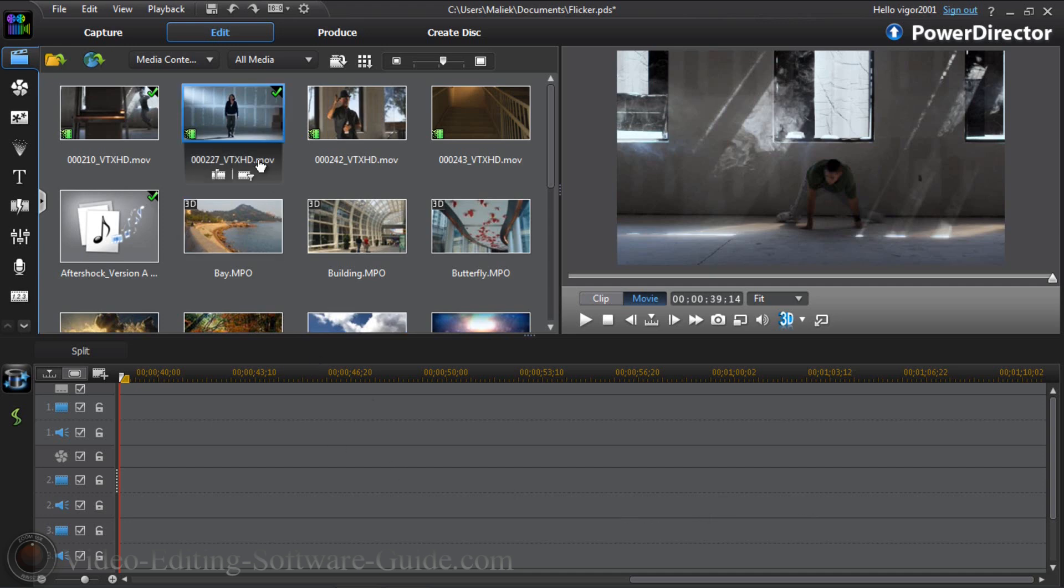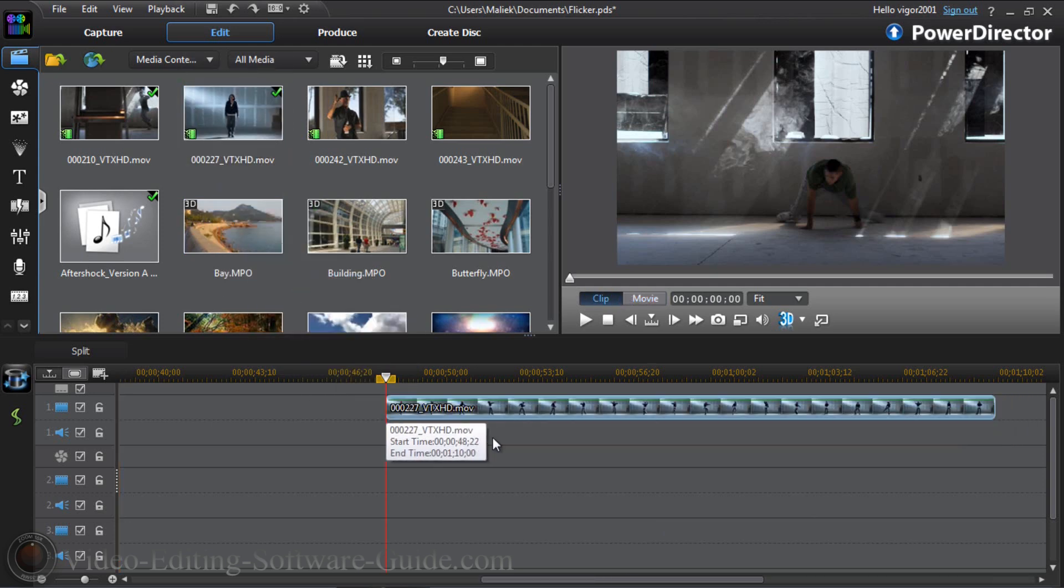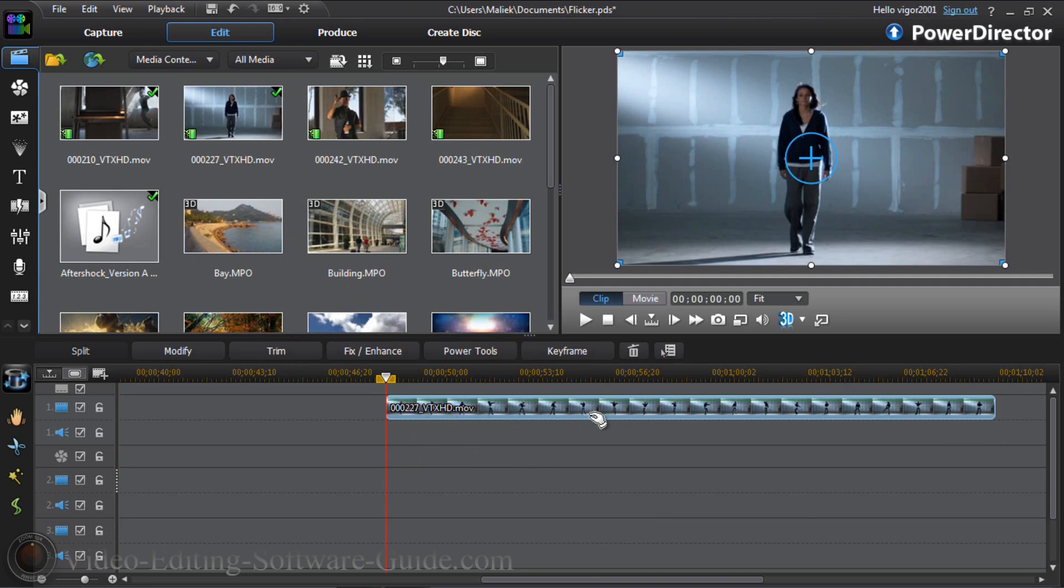First things first, you need to pull your first clip down into the timeline. You need to put it on track one because this is the track where everything will be happening first and you want to make sure that everything in this track is visible in the first scene.